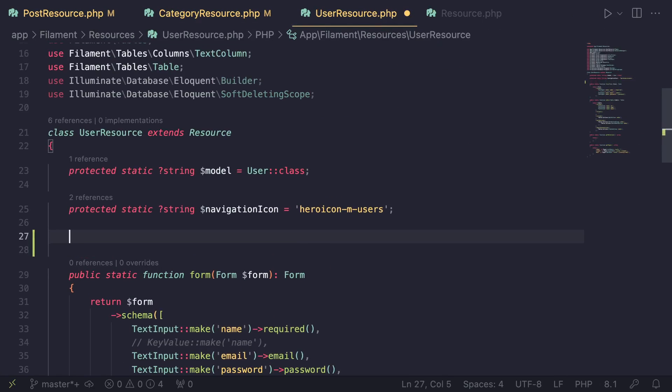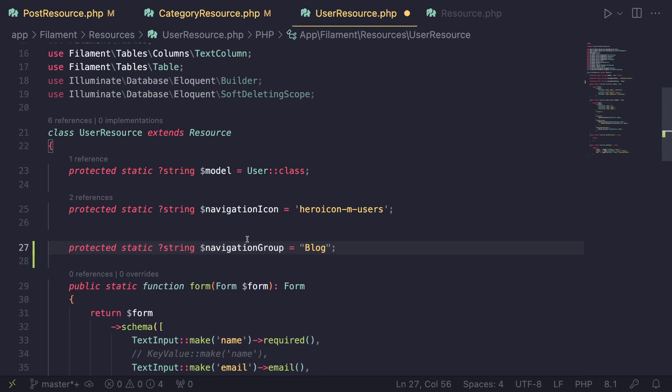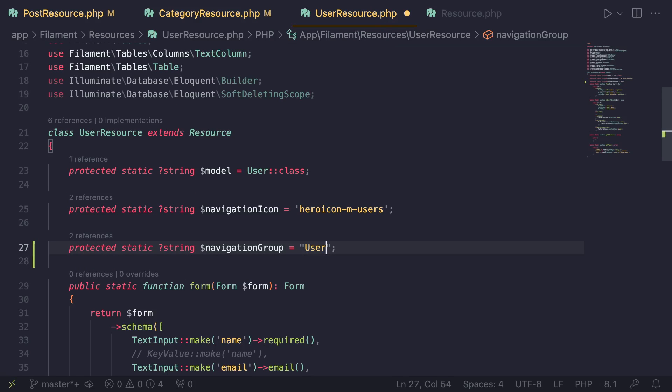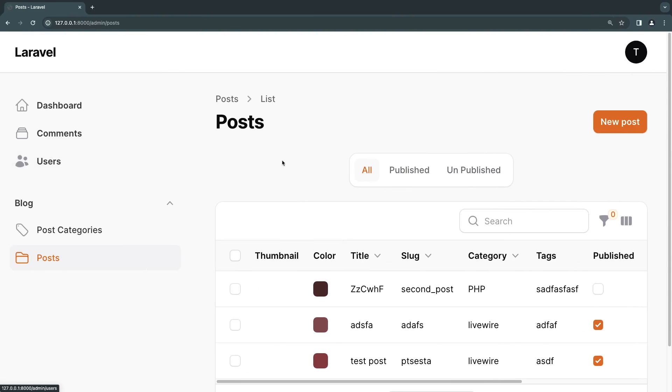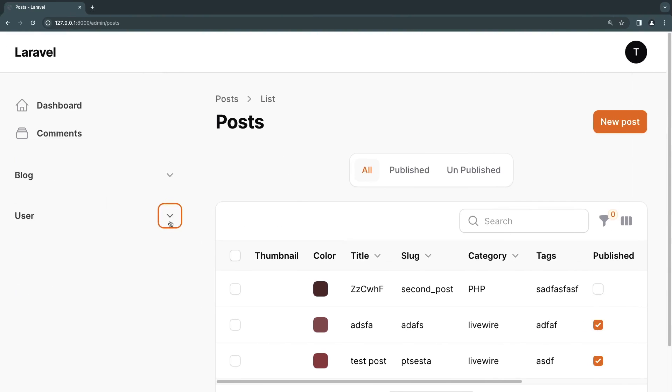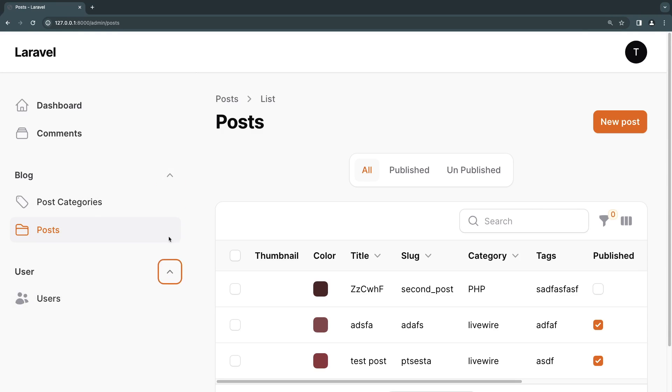I'll open up user resource and add this navigation group. Inside here I'll name it maybe user - navigation group of user. Let's save that and go back. As you can see now we have two groups and it's a bit more organized.